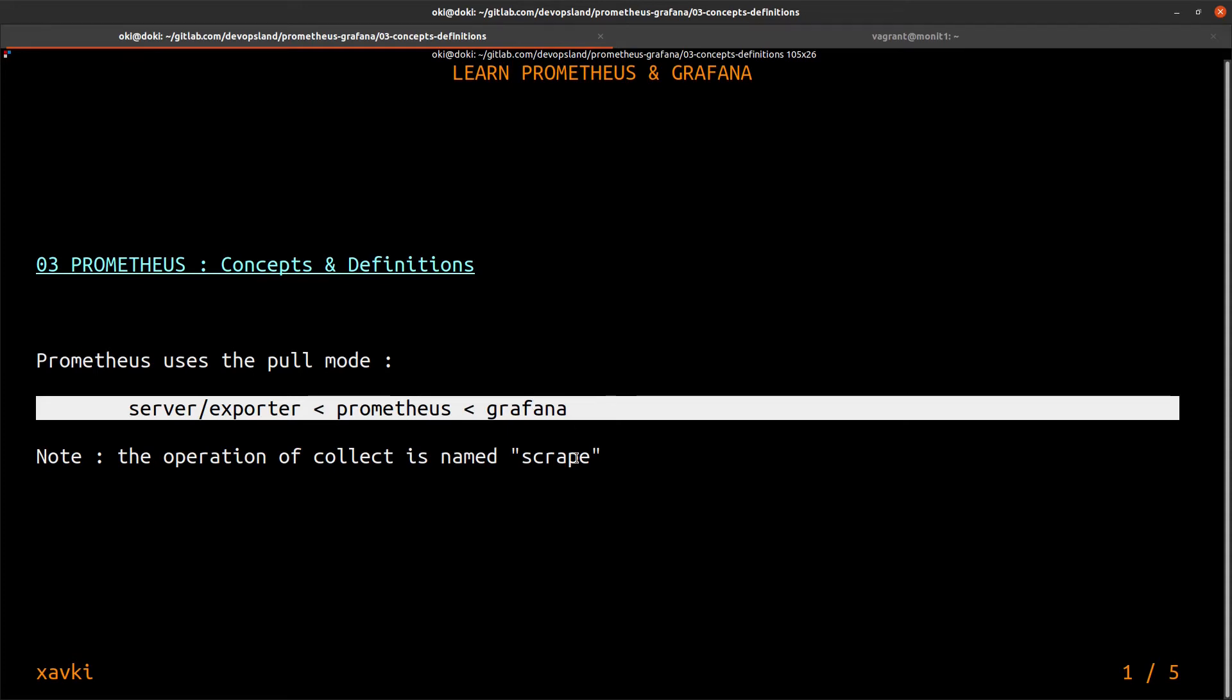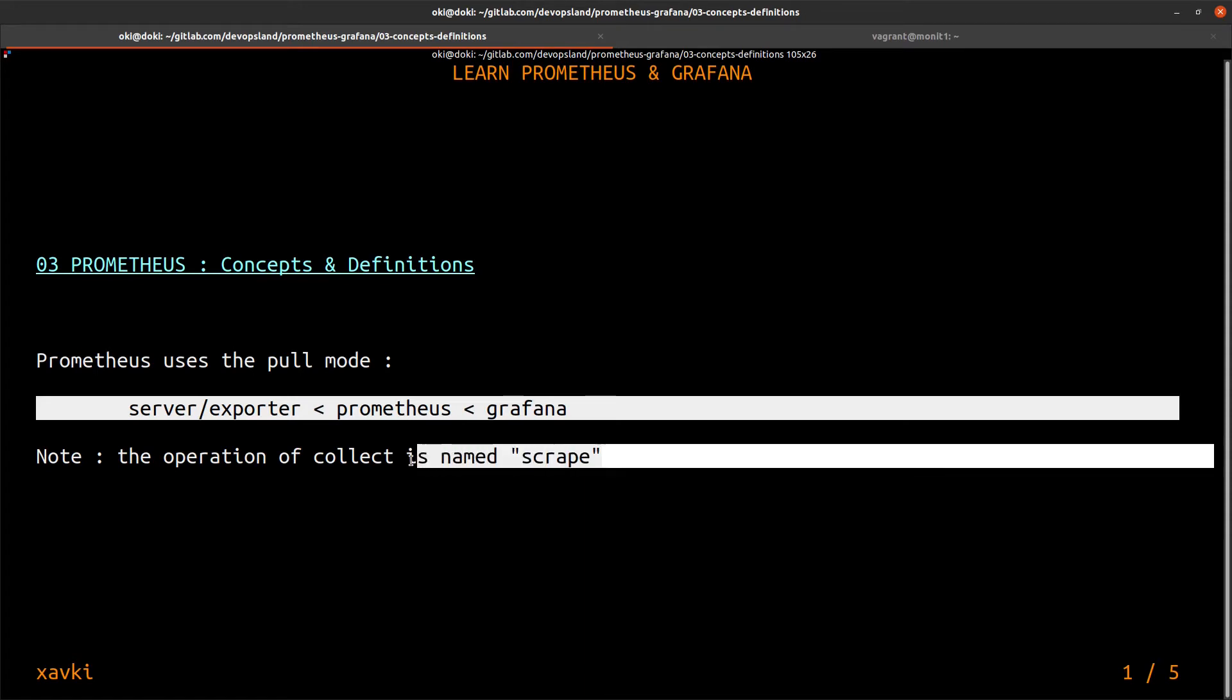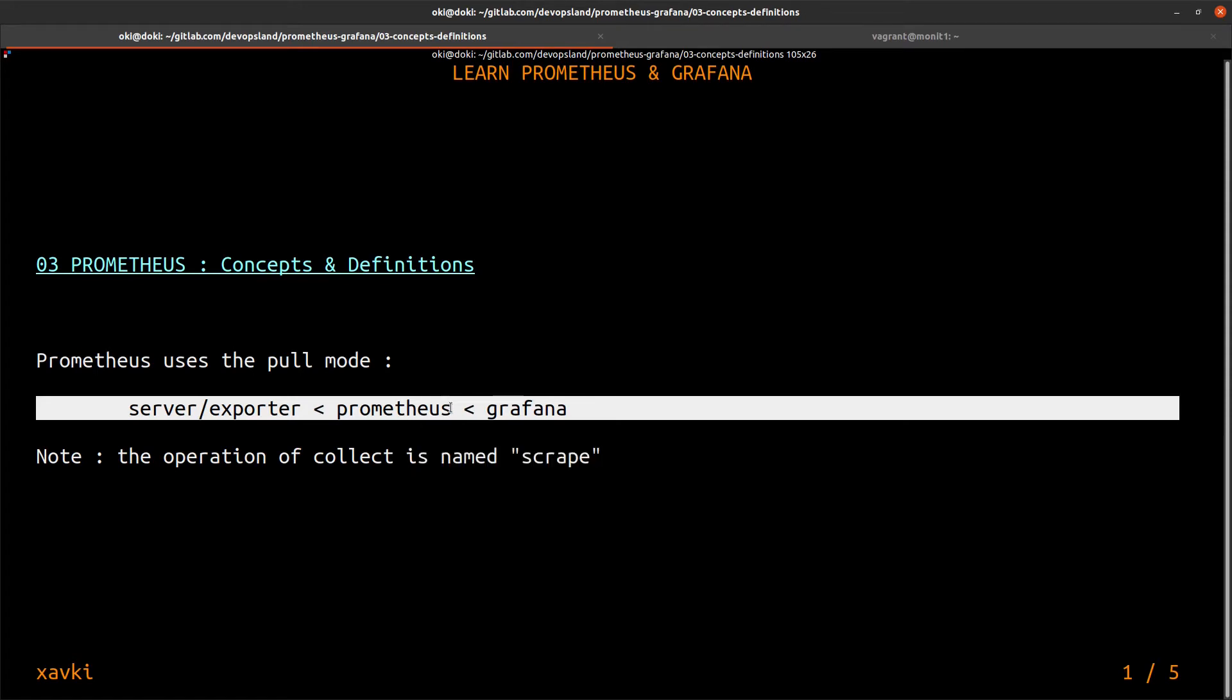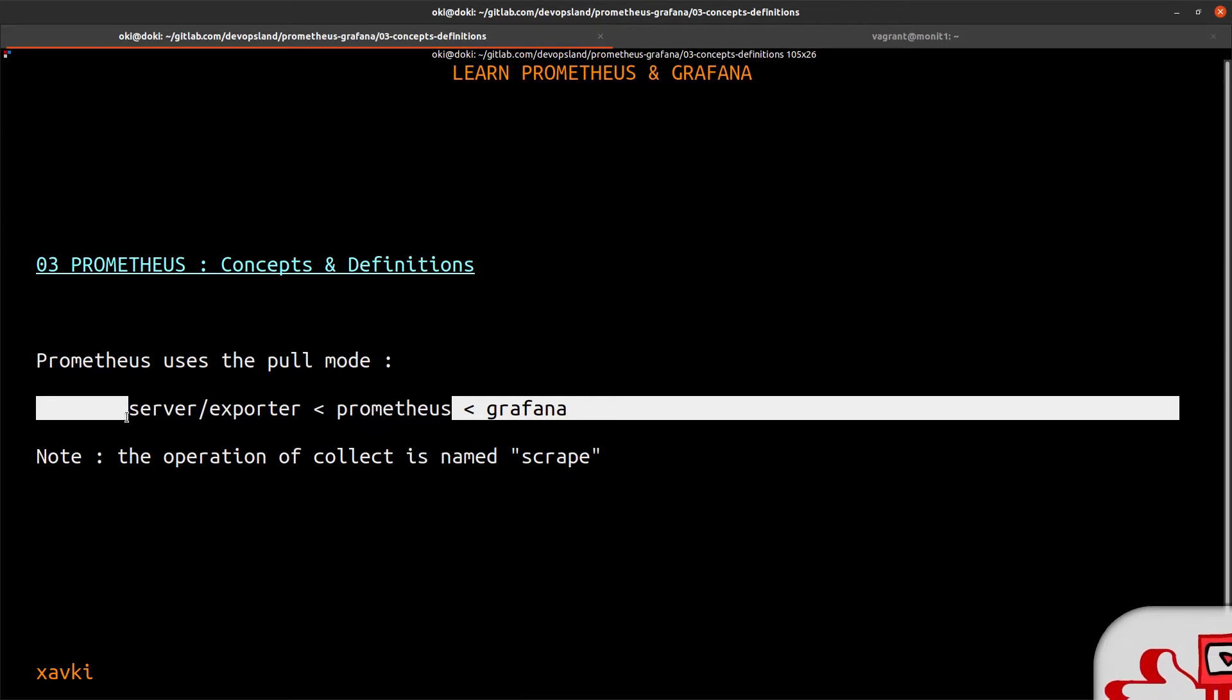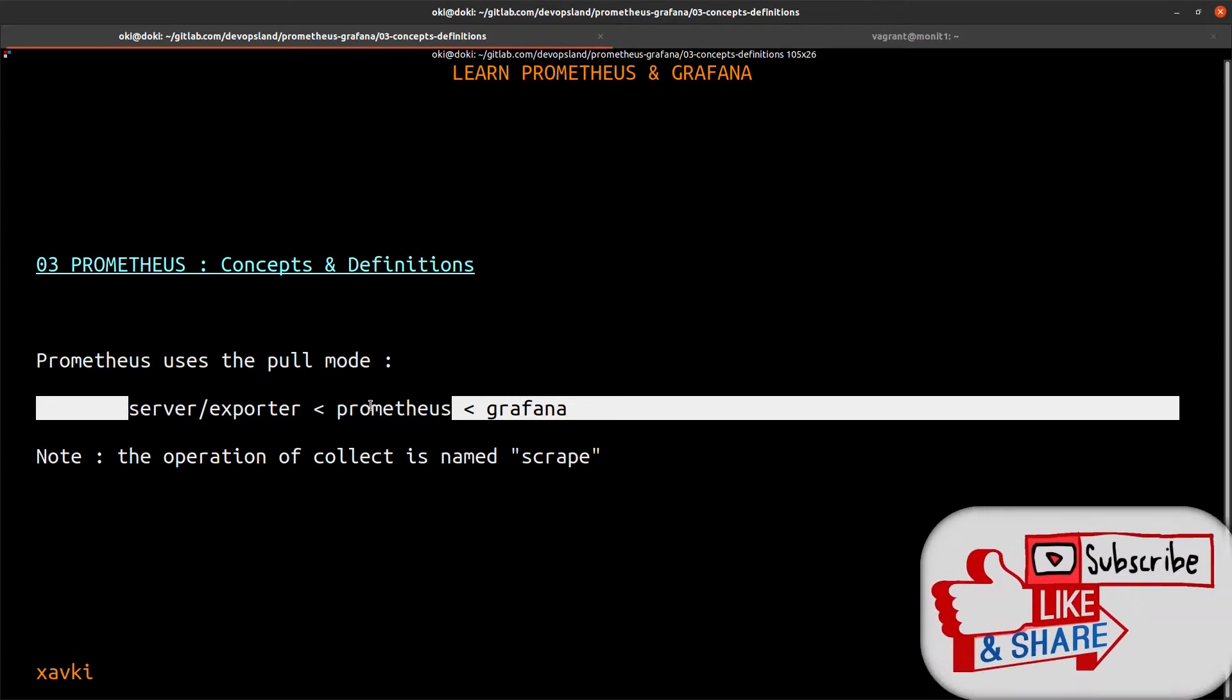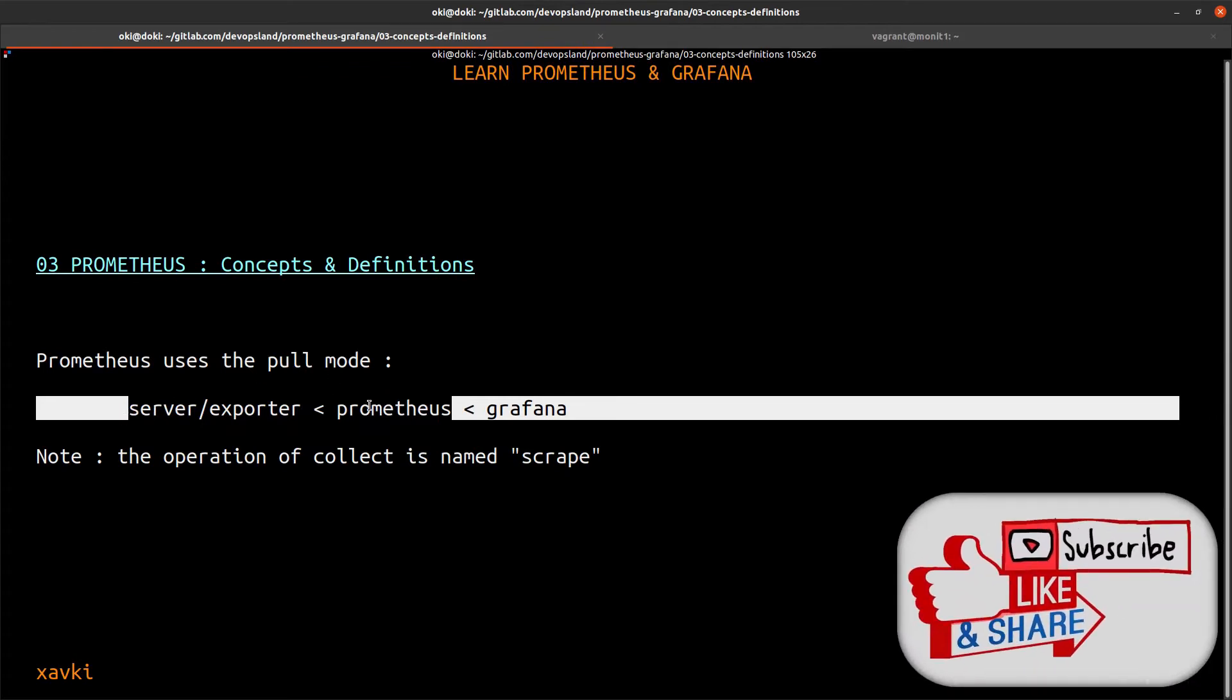This is very important to understand what is the scrape. The scrape is this way: Prometheus goes on the target server to scrape the metrics exposed on the route.